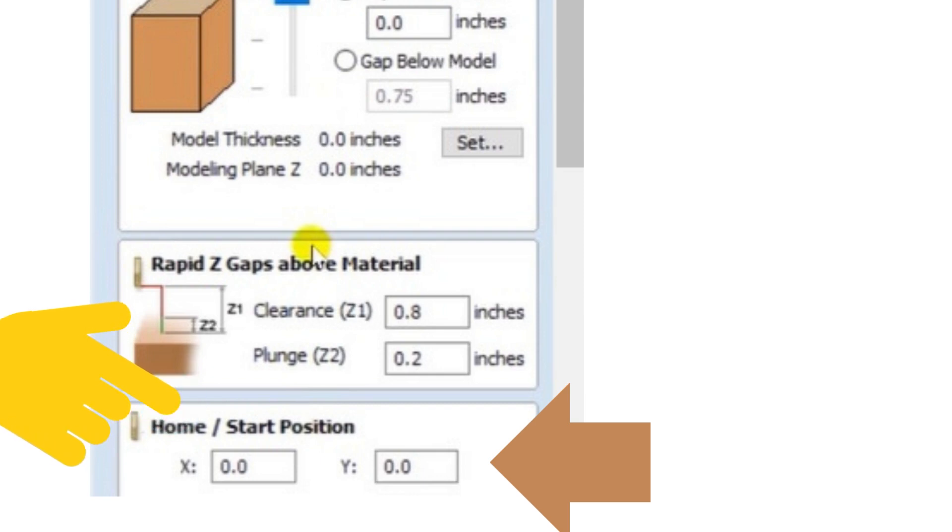When the design is done cutting, it'll return to the exact location you entered here. So you can play around with those measurements as well.